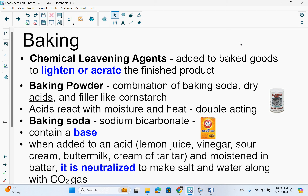In baking, we have chemical leavening agents. These are added to baked goods to lighten or aerate the finished product. Baking powder is a combination of baking soda, dry acids, and a filler like cornstarch. Clabbergirl is the original baking powder and is still on the shelves today. The acids react with moisture and heat — this is what we call double-acting.